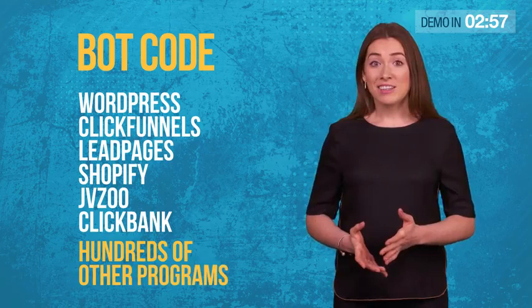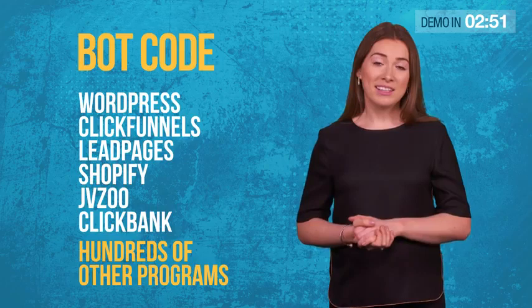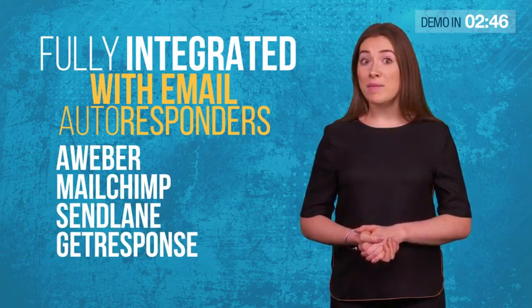Our sophisticated bot code works with WordPress, Clickfunnels, Leadpages, Shopify, JVZoo, Clickbank, and hundreds of other programs. It's also fully integrated with email autoresponder services like Aweber, MailChimp, Sendlane, and GetResponse.